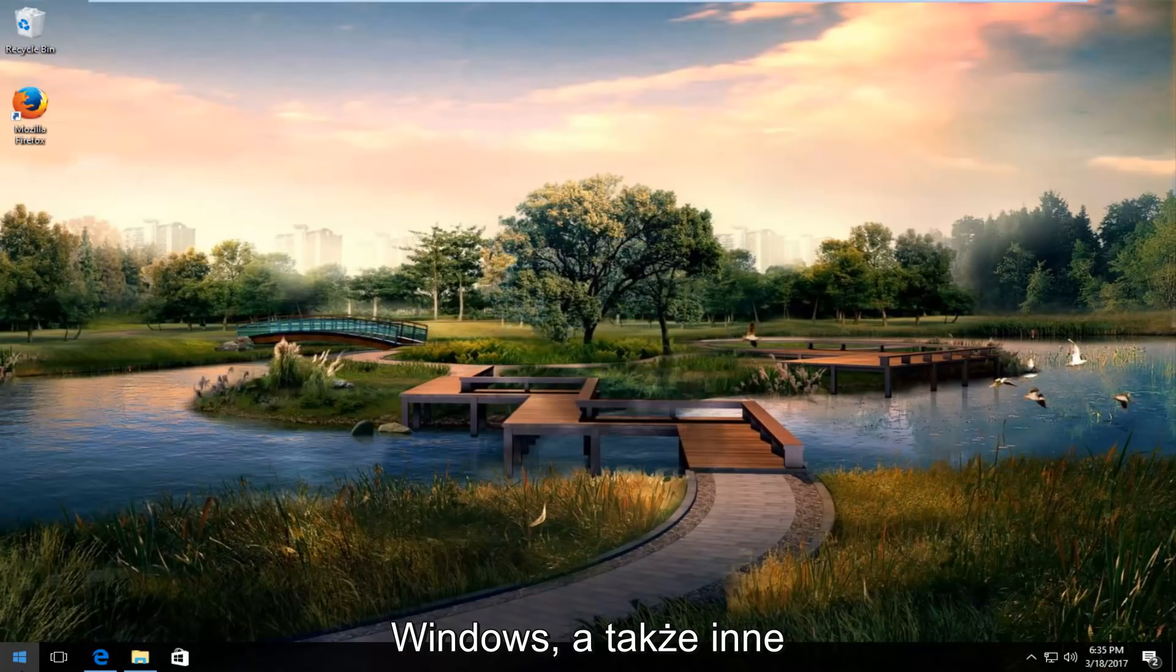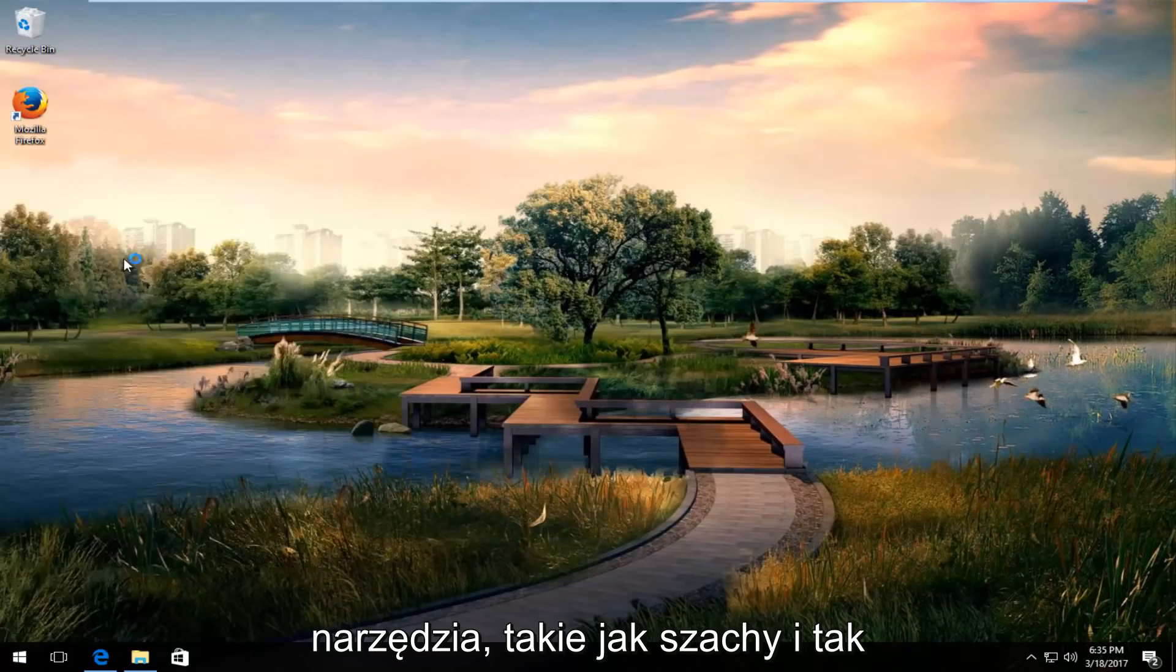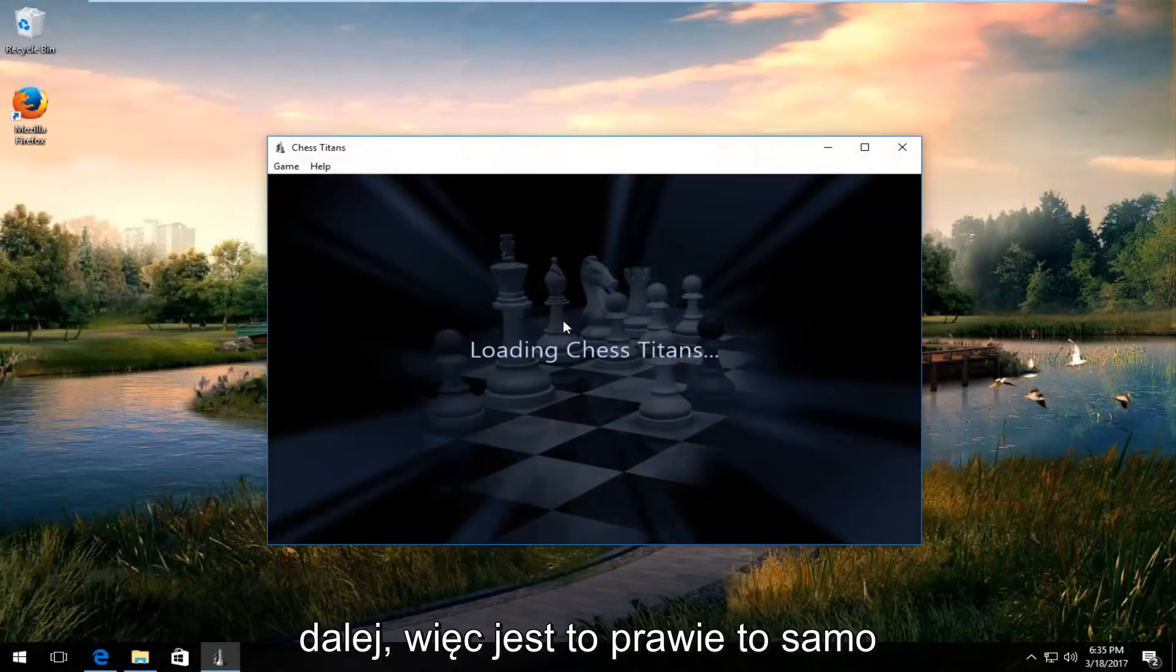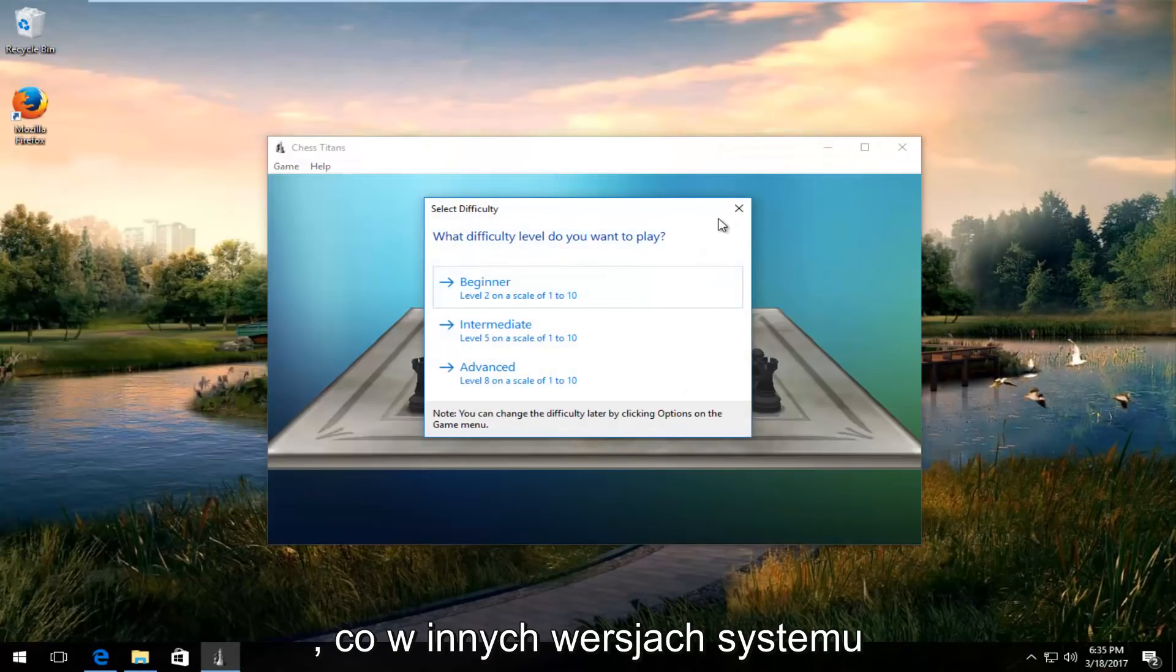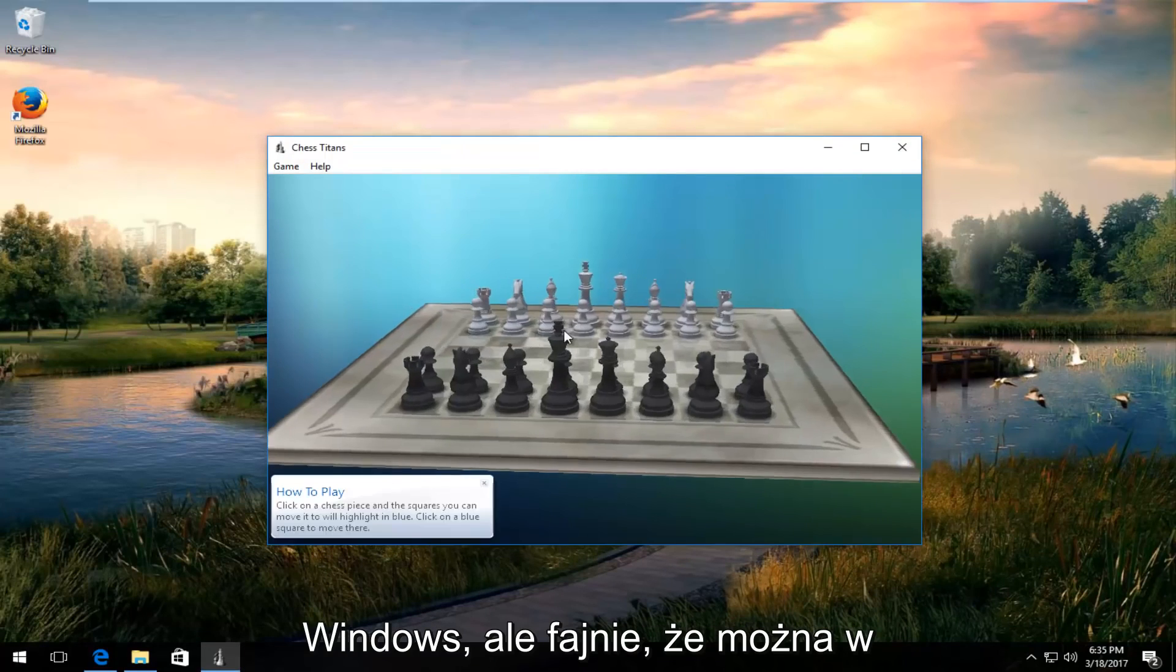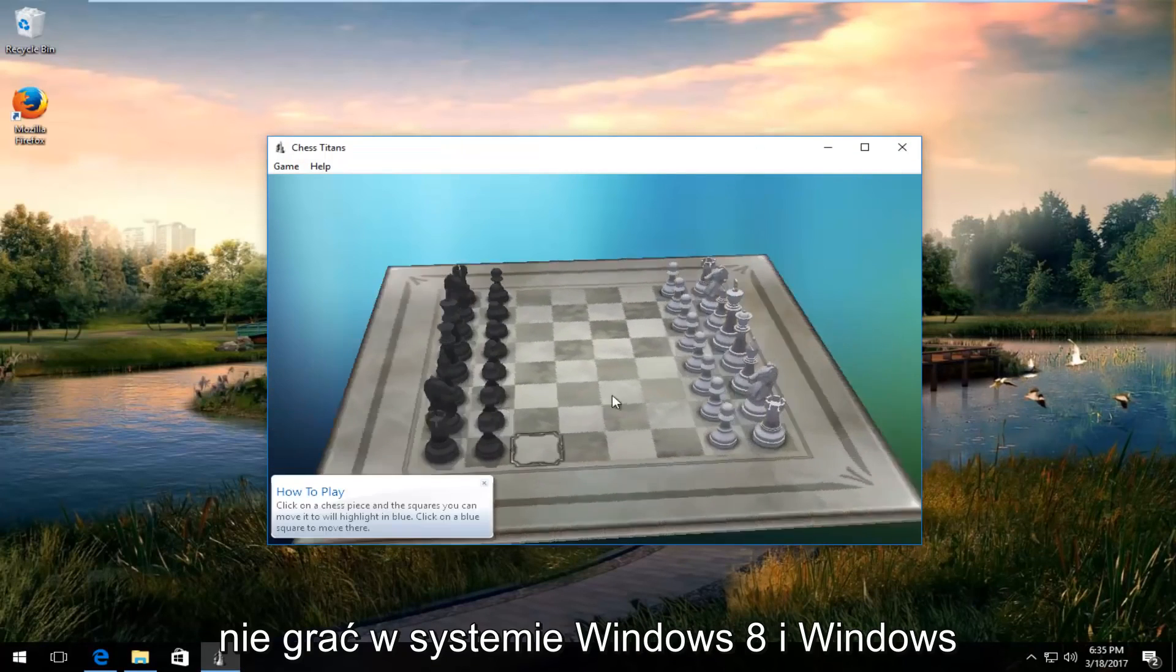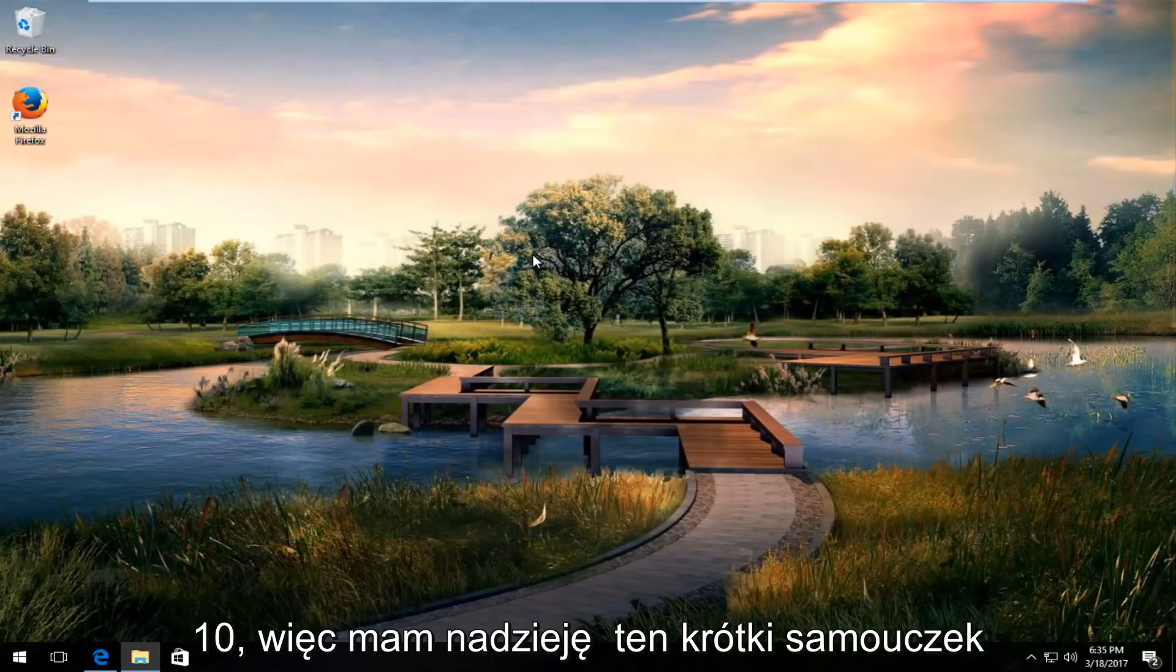And then there's other utilities as well like chess and so forth. So it's pretty much the same thing you would have on other versions of Windows. But it's nice that you actually can play them on Windows 8 and Windows 10.